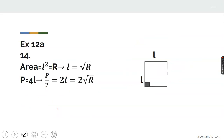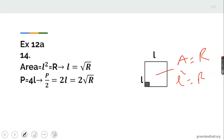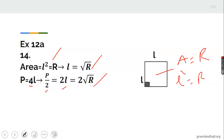Given the area of the square is R meters squared, L squared equals R, so L equals the square root of R. The perimeter of the square is 4L. Half the perimeter (the semi-perimeter) is 2L, which equals 2 times the square root of R.